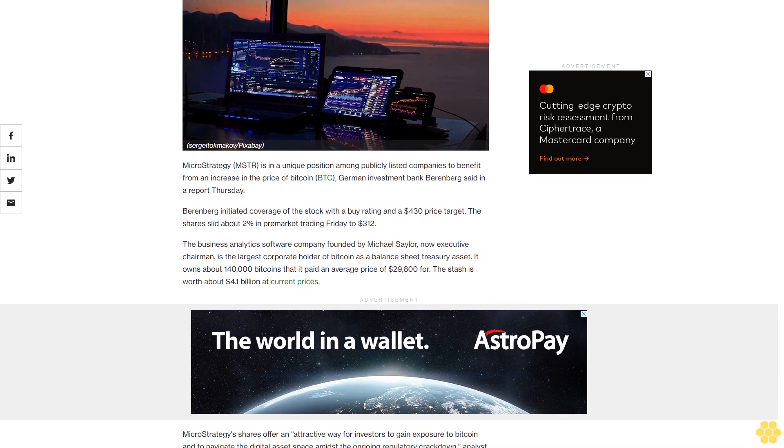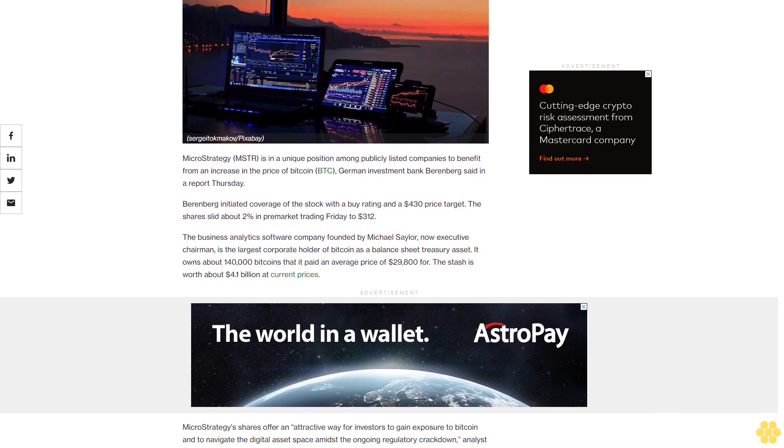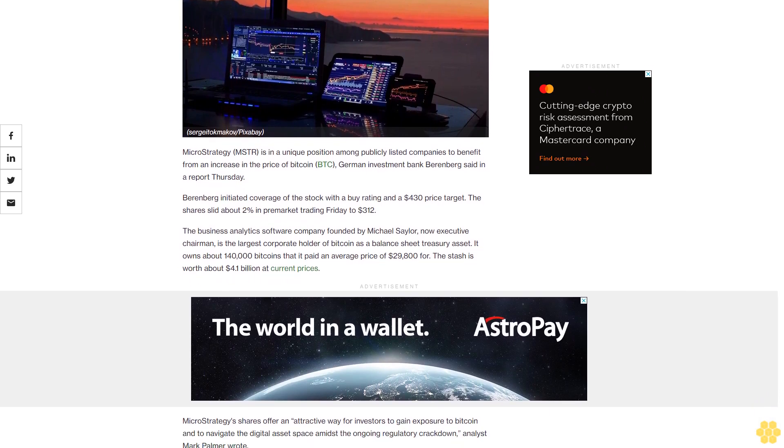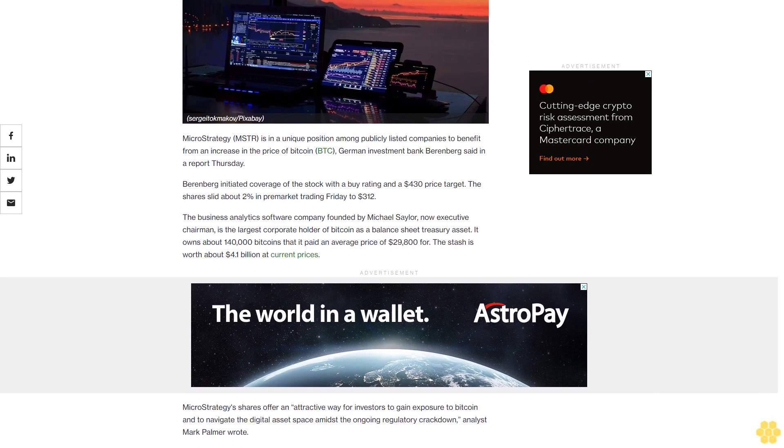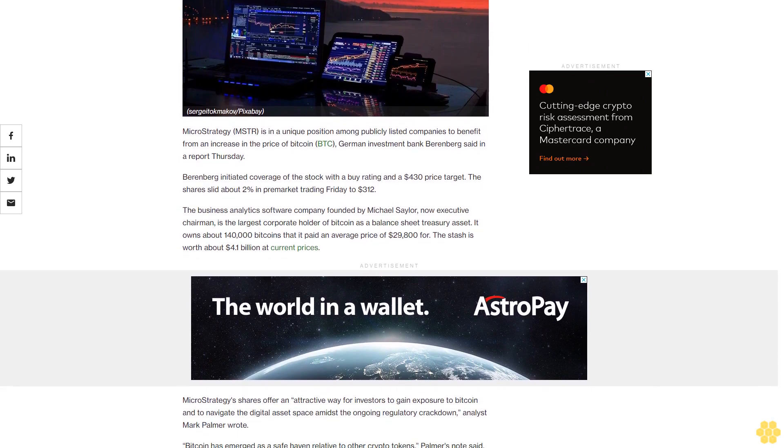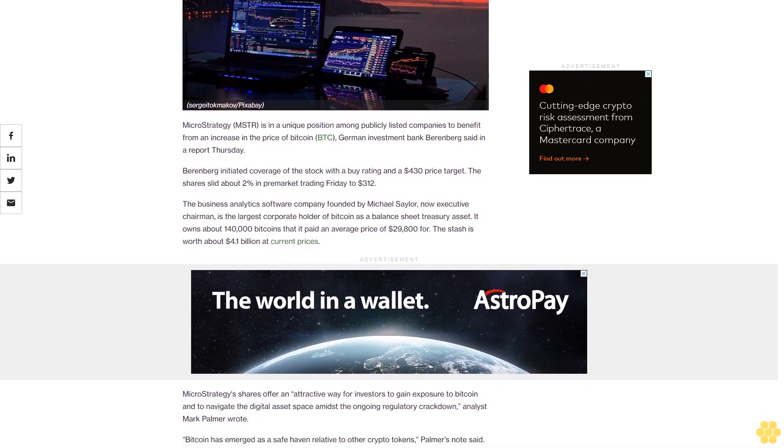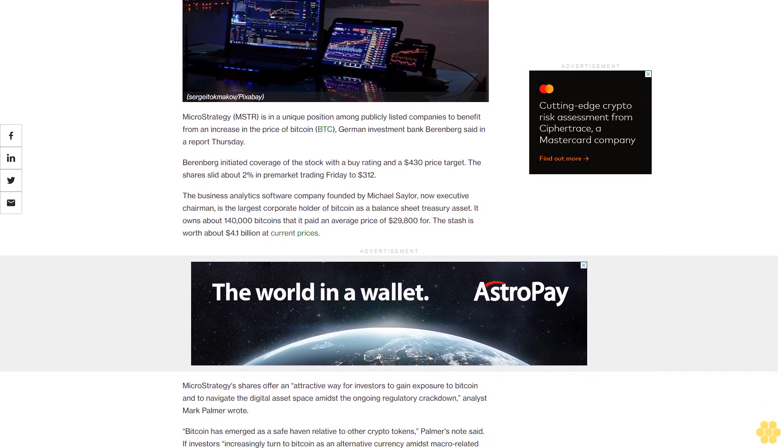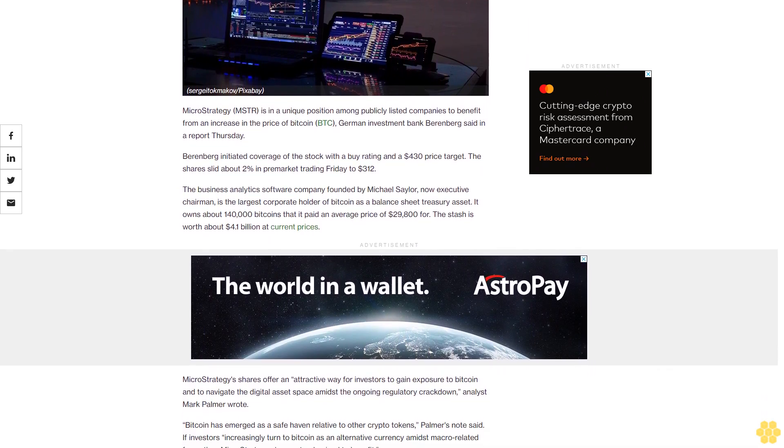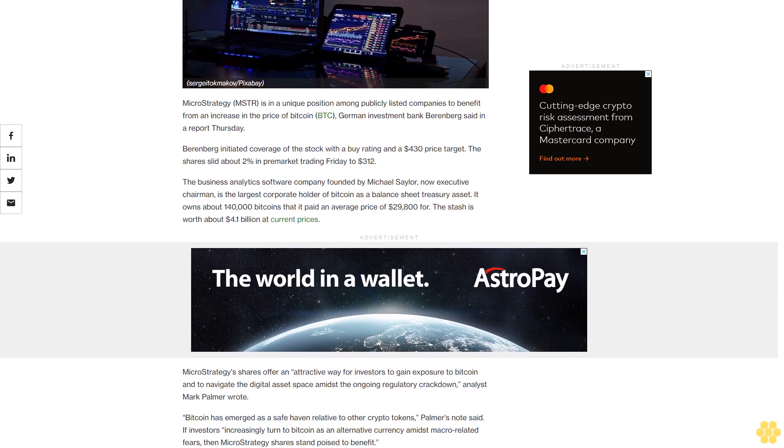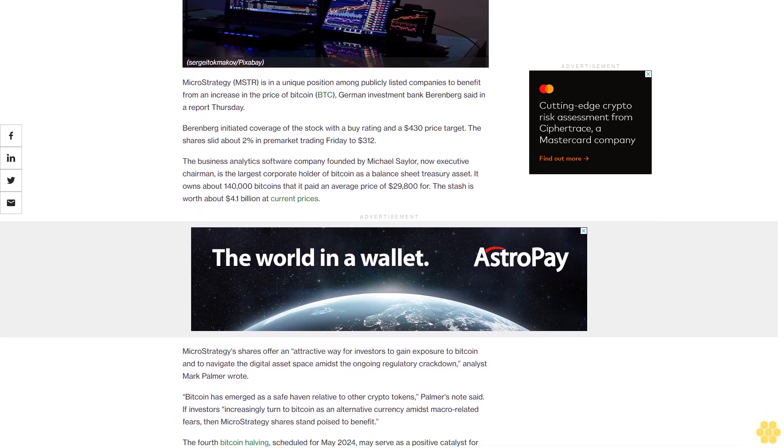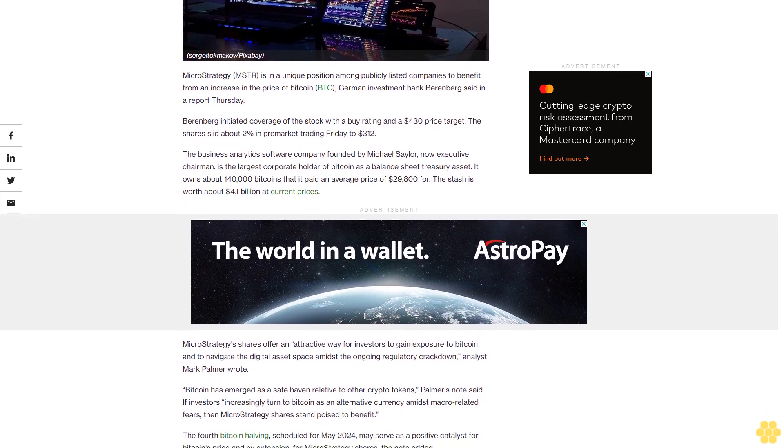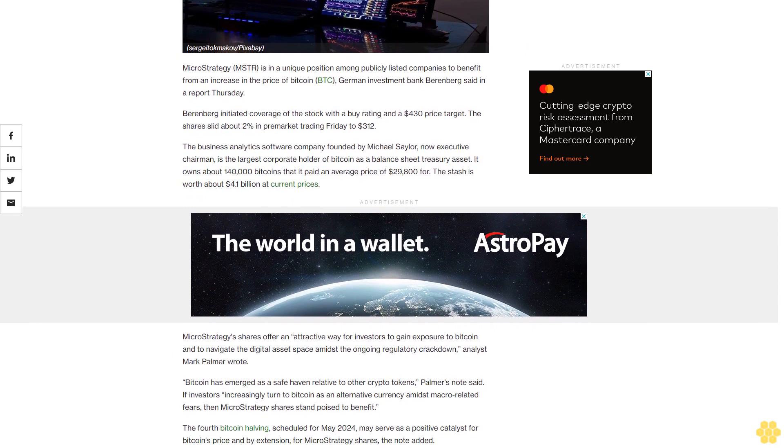Berenberg initiated coverage of the stock with a buy rating and a $430 price target. The shares slid about 2% in premarket trading Friday to $312. The business analytics software company founded by Michael Saylor, now executive chairman.